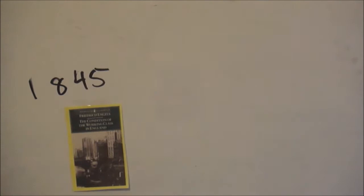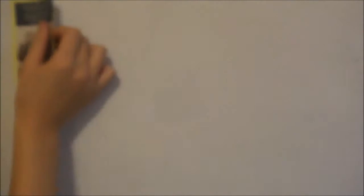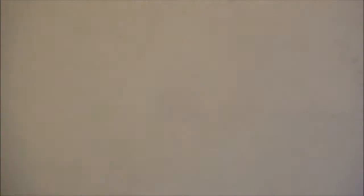In 1845, Engels wrote The Condition of the Working Class in England. It was written when Engels was in Manchester, the heart of the Industrial Revolution. The condition of the working class is the highest and most unconcealed pinnacle of the social misery existing in our day. He argues that the Industrial Revolution made workers worse off.